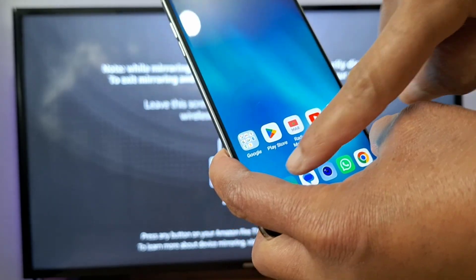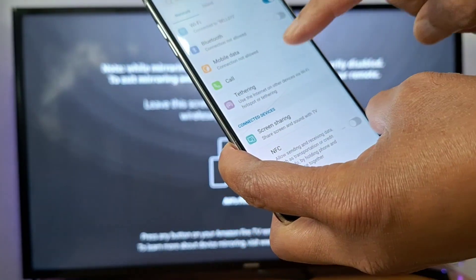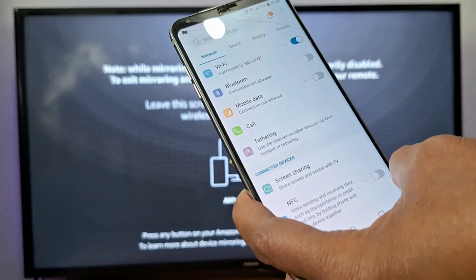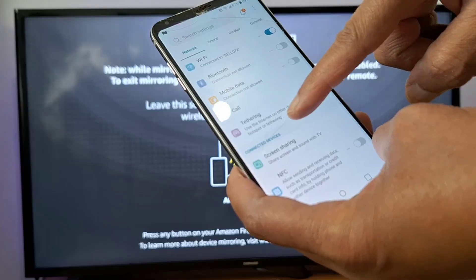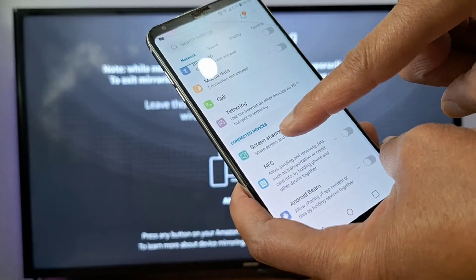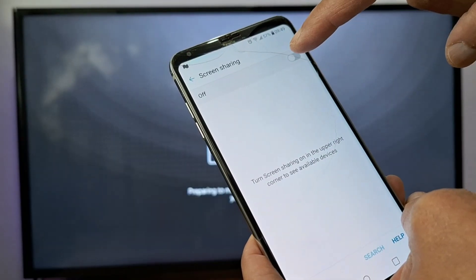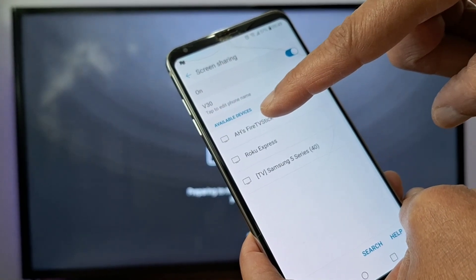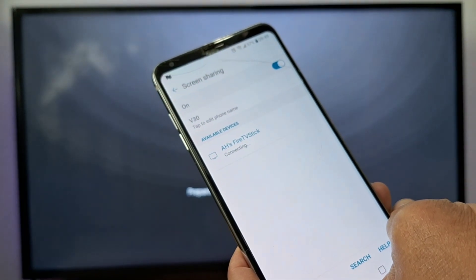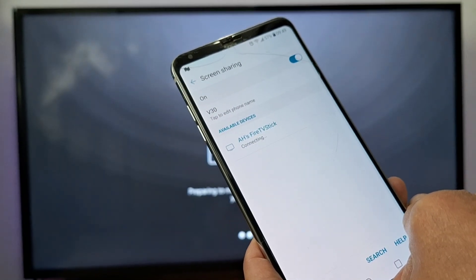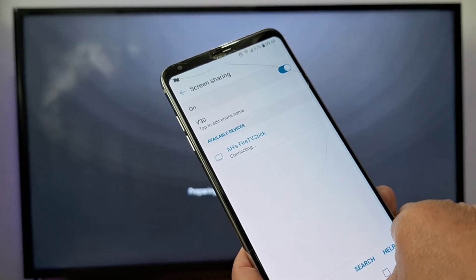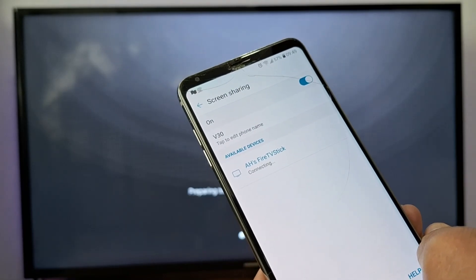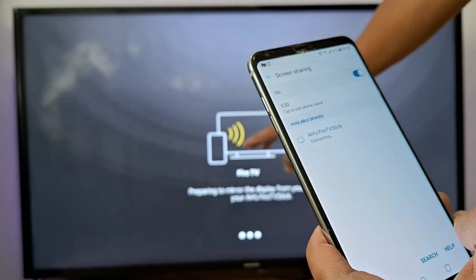On the LG phone, go to Settings. Usually the option is in Network or Display — it depends on your phone brand. I am going to scroll down and press Screen Sharing, then just enable the option. You will see your Fire Stick — just press the name of your Fire Stick. On some phones you will get an invitation to connect; just press Accept and you will get connected.